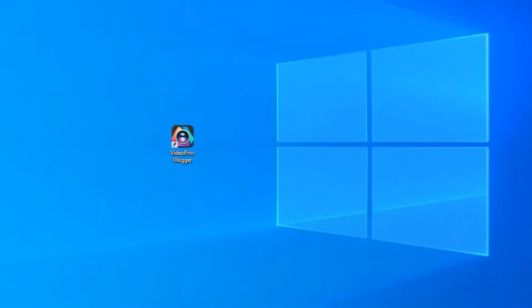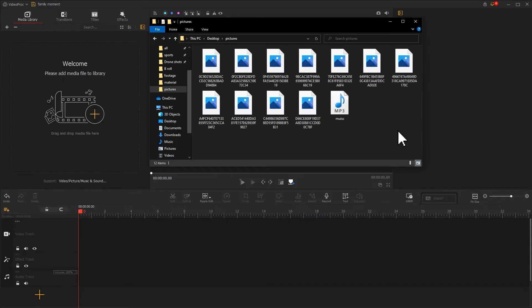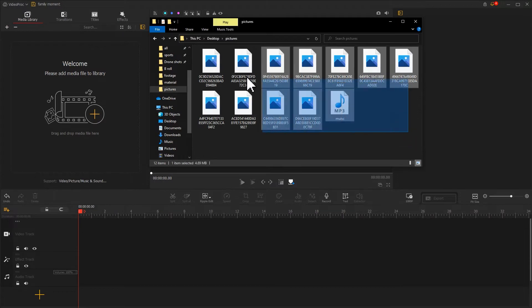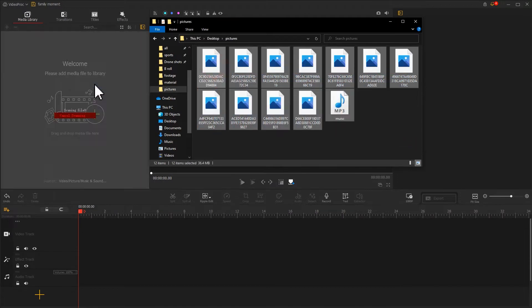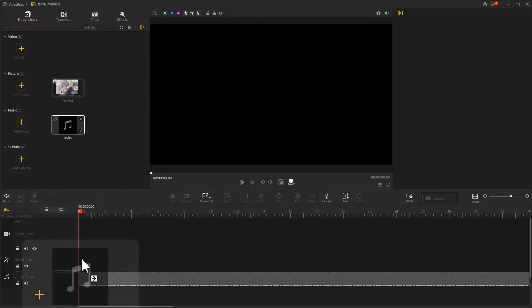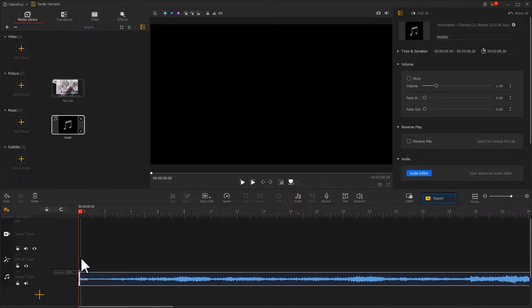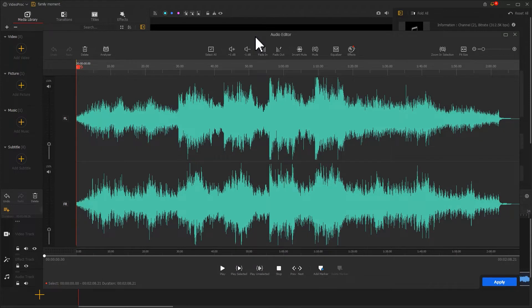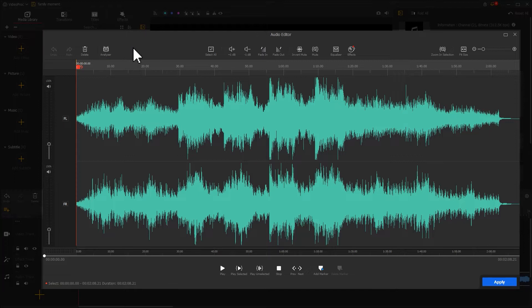Launch up Video Proc Vlogger. Drag them all to the software. Firstly, we add music to the audio track. To make more rhythmic transitions between photos, let's find the audio icon on the toolbar and click on it. This opens the audio editor panel. The analyzer tool can detect all the beats in the music automatically. This can save us a lot of time and effort.